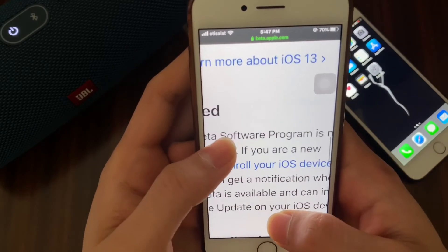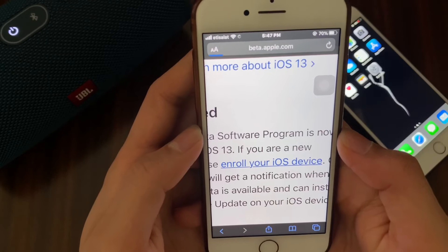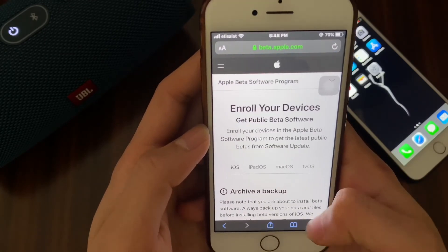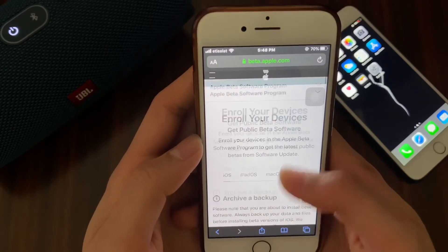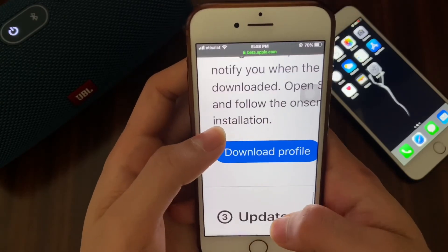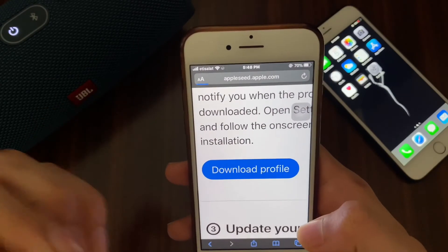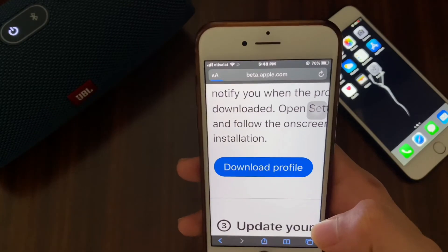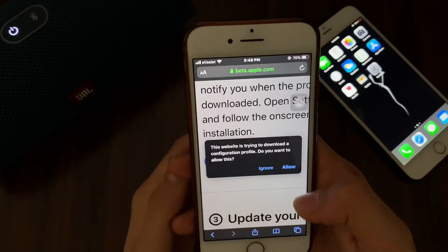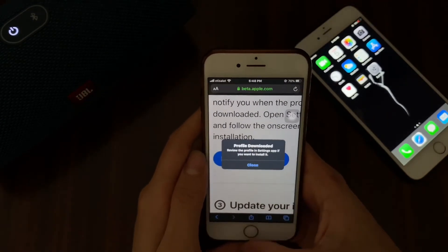Enroll your device. This page is the key to downloading the profile. The profile is downloaded.